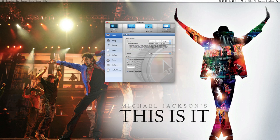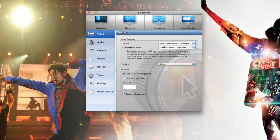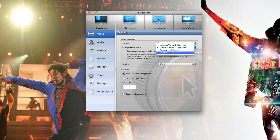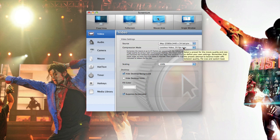Other features include the Video settings. Under Source it shows your iMac, the resolution, and the bit rate. The compression mode shows you what you have — right now we have lossless video at 25 frames per second. You can go up to 60 or customize it. If you're doing YouTube, you want to stay at 25 frames per second because YouTube doesn't support above 30.